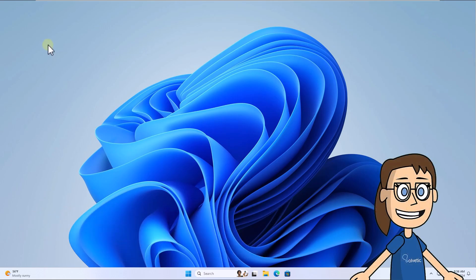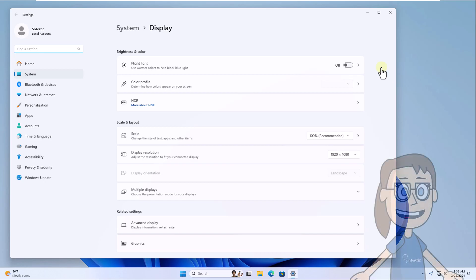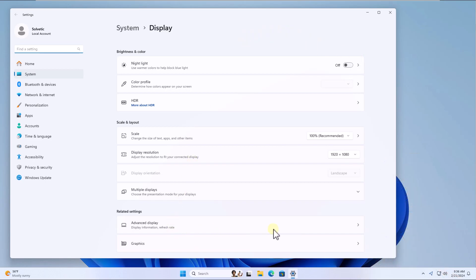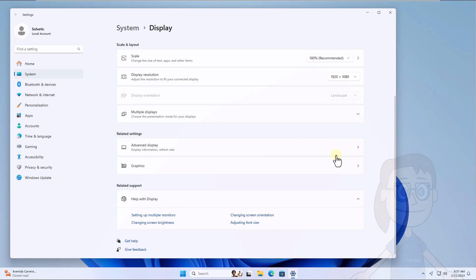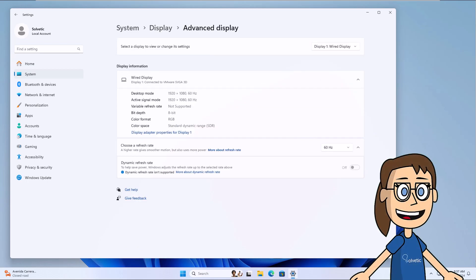To start, right-click on the desktop and select Display. After that, click on the Advanced Display option. In this new window, click on Display Adapter Properties.